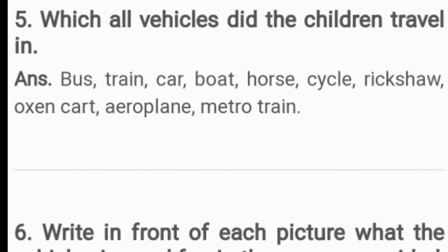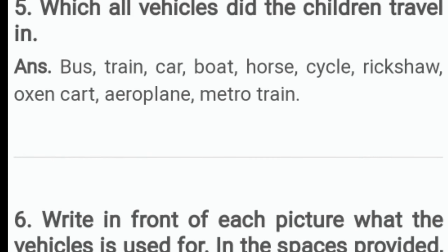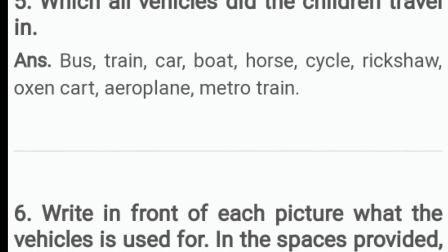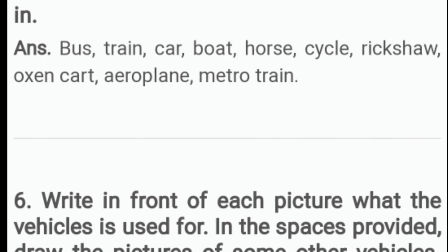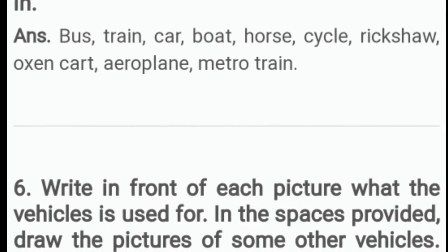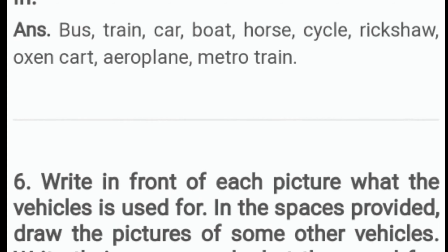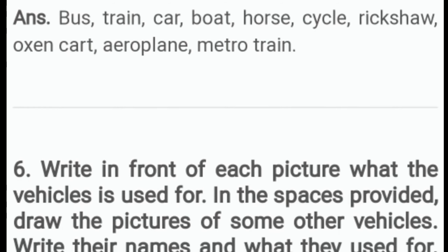Which all vehicles did the children travel in? Answer: bus, train, car, boat, horse, cycle, rickshaw, auction cart, aeroplane, metro train.